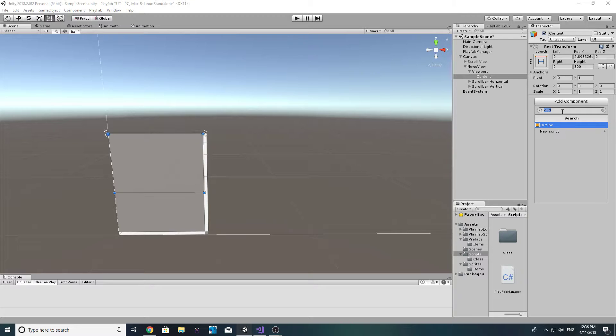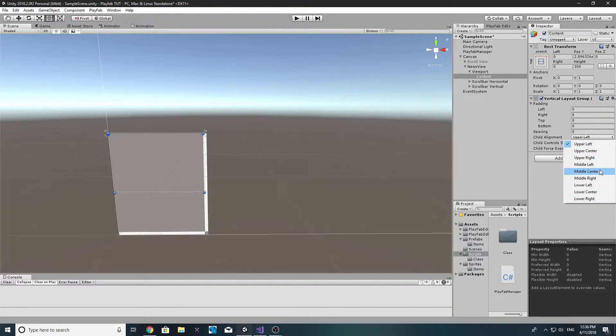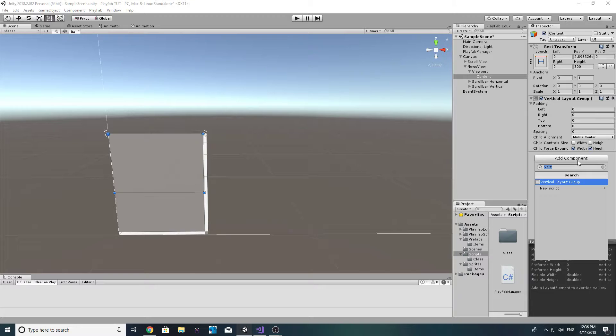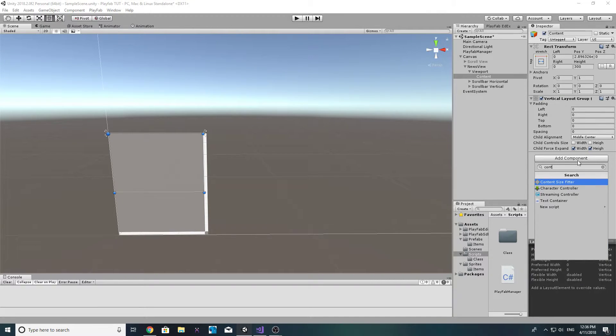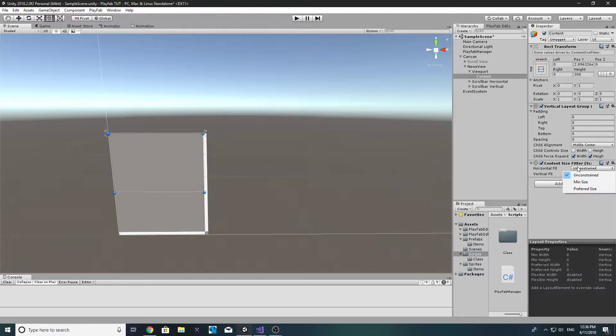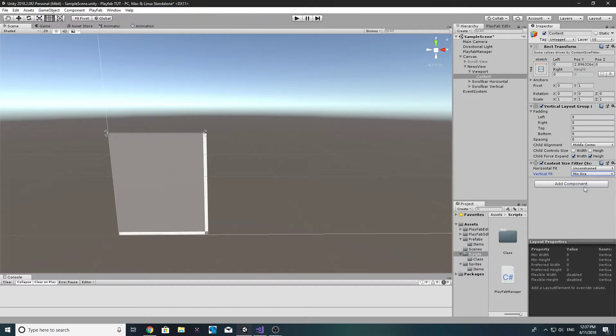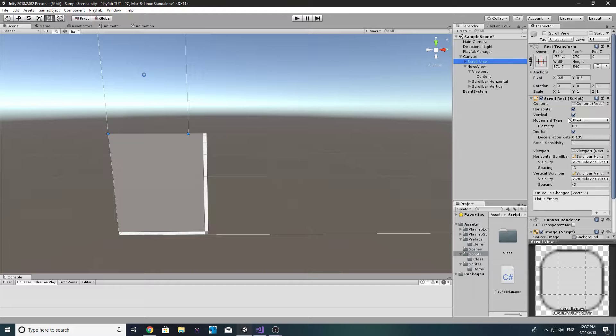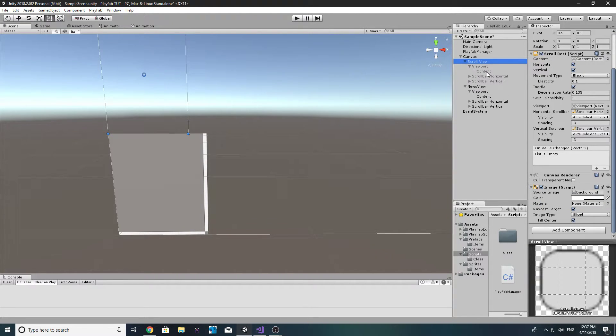Inside the content we're going to want to add a vertical grid layout group, and I'm going to make it middle center. We're also going to add a content size fitter and I believe we set vertical to min size.